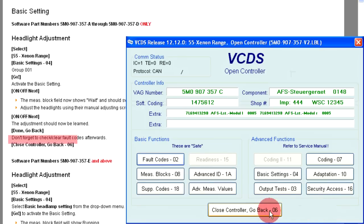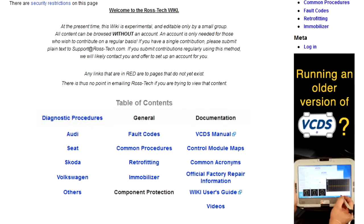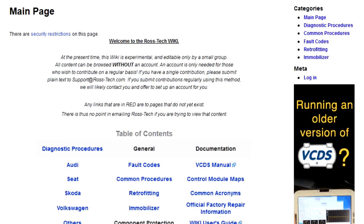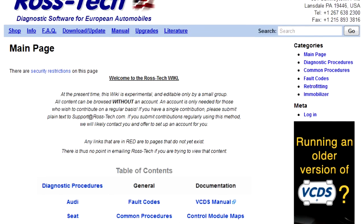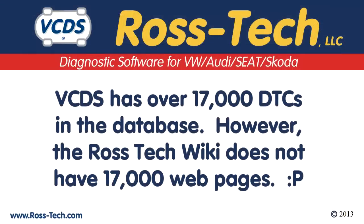Close controller. Go back. The Wiki is not a replacement for the factory repair manual, but is a good resource that can answer many common questions or concerns when doing repairs with VCDS.